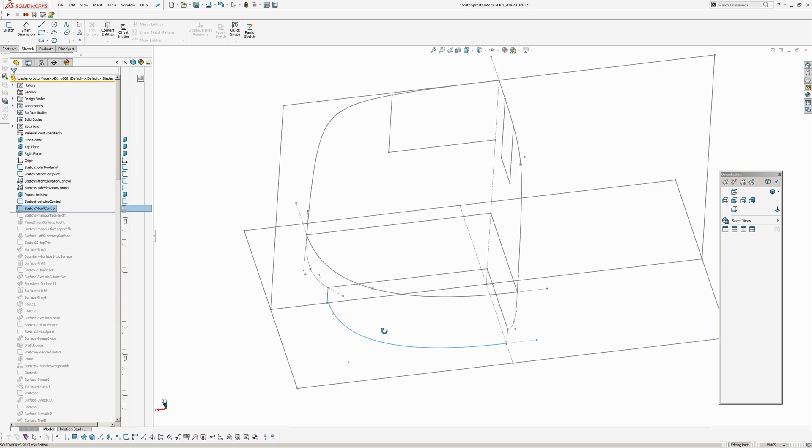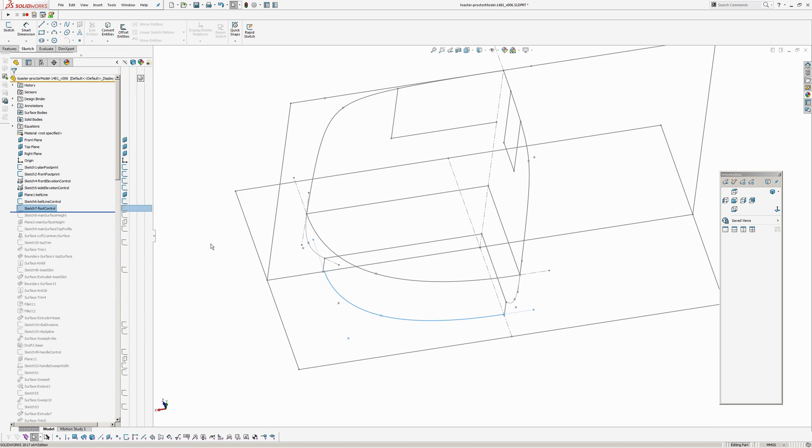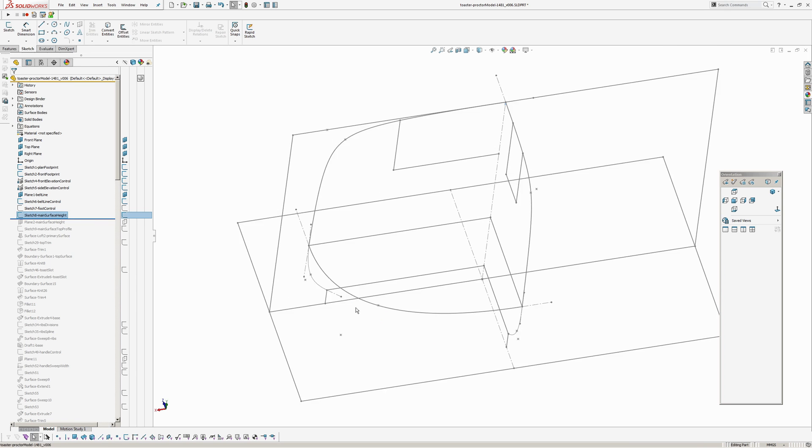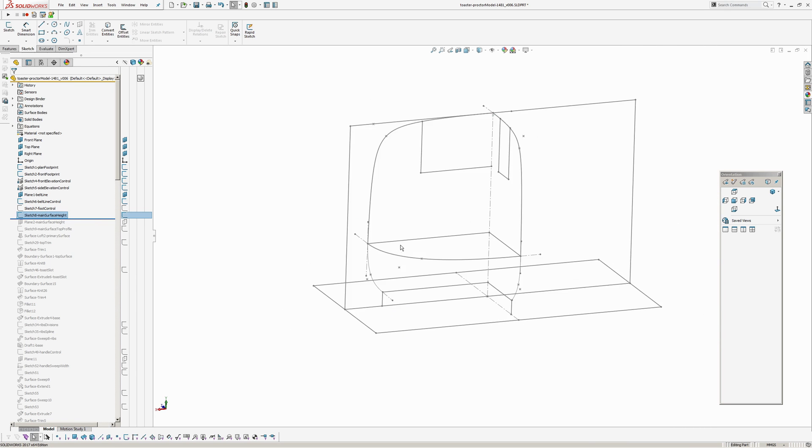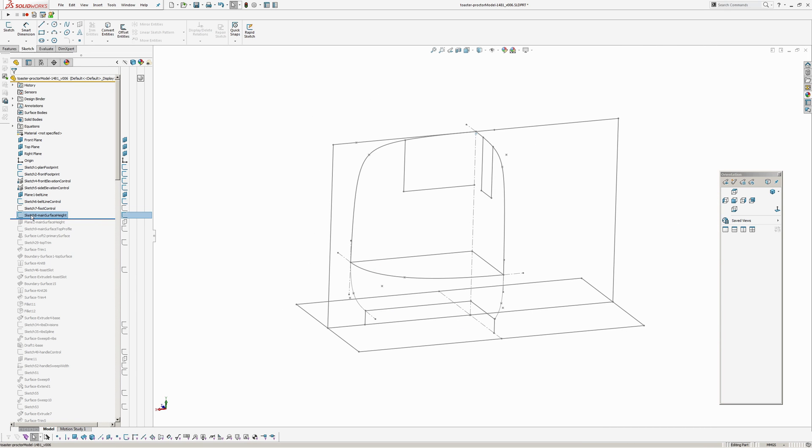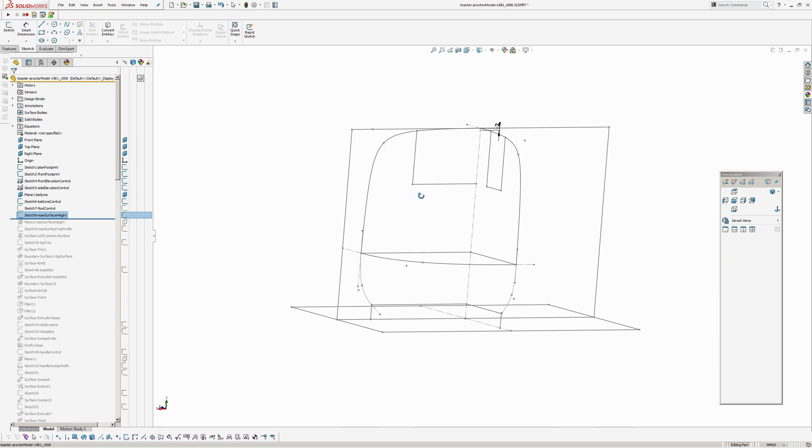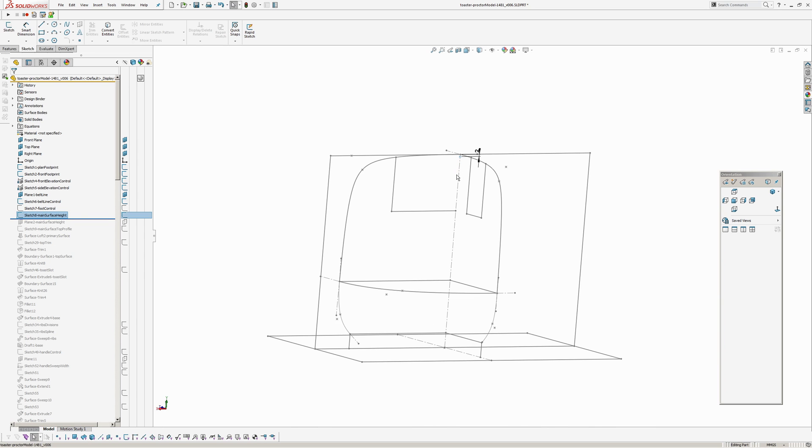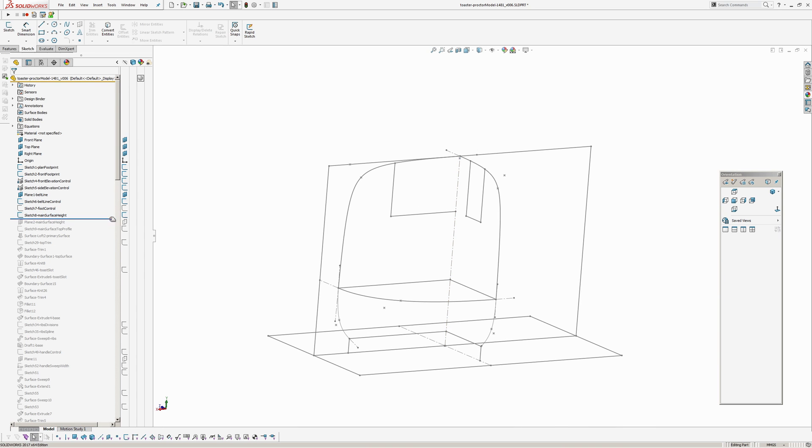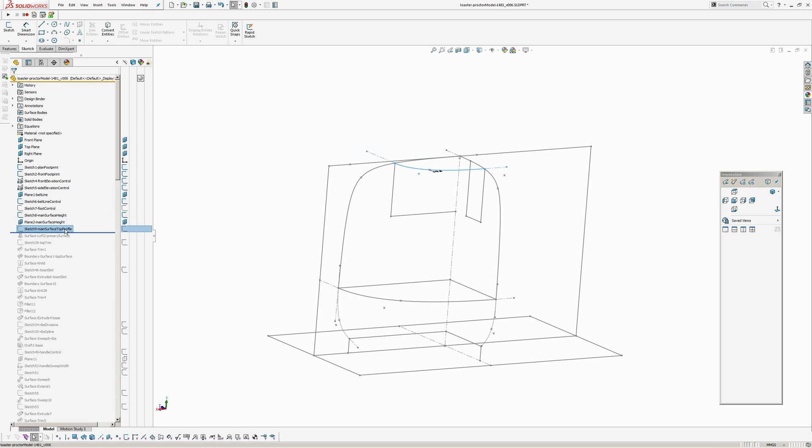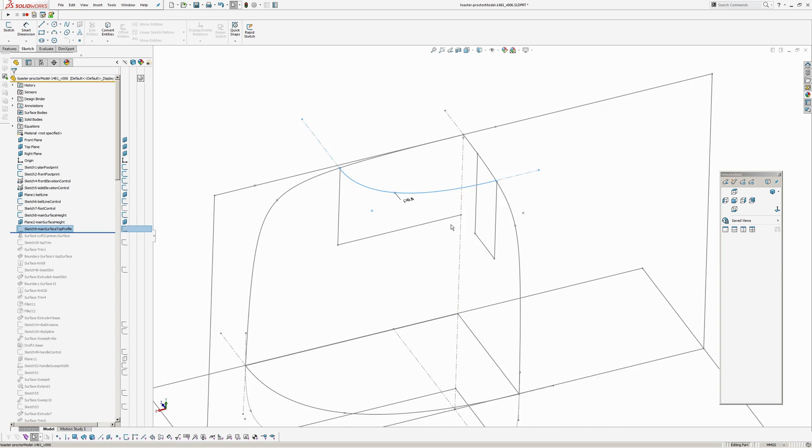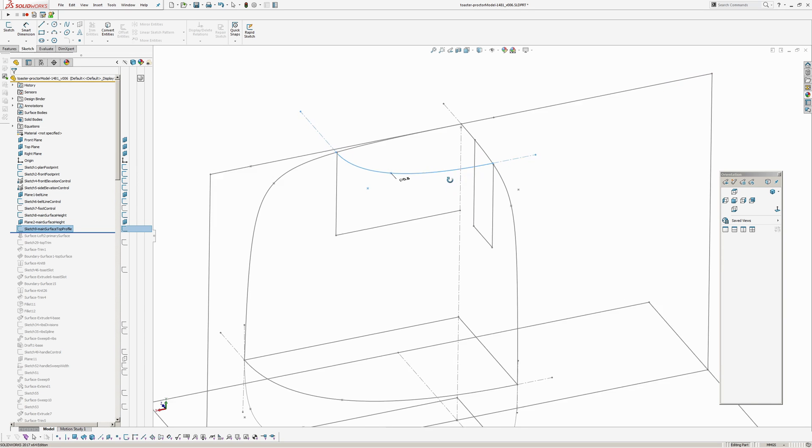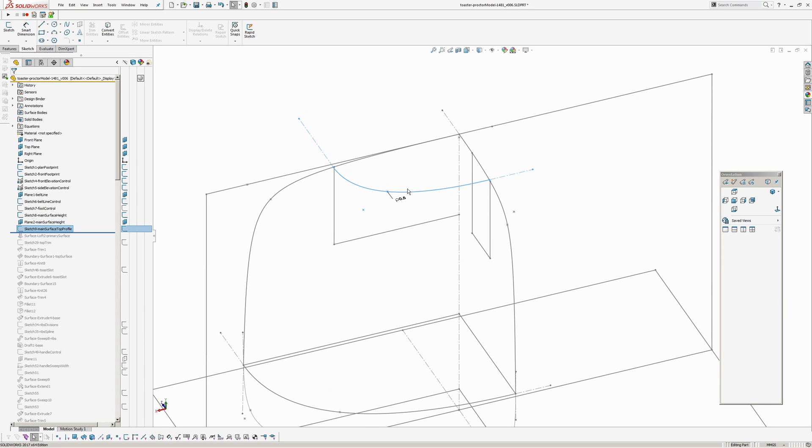Okay I've got a foot control sketch, main surface height which is just a point, you'll see why I've done this later. And I've put a plane there through that main surface height and I've put another profile at the top, again a conic so this is just a conic with a pierce point relationship with both of my main profiles.